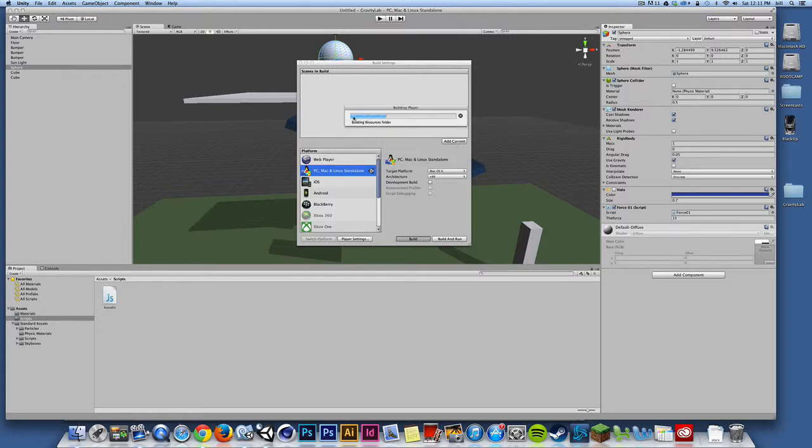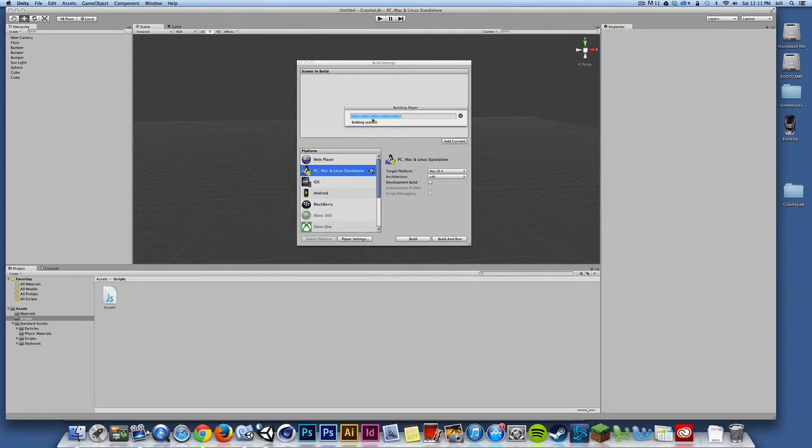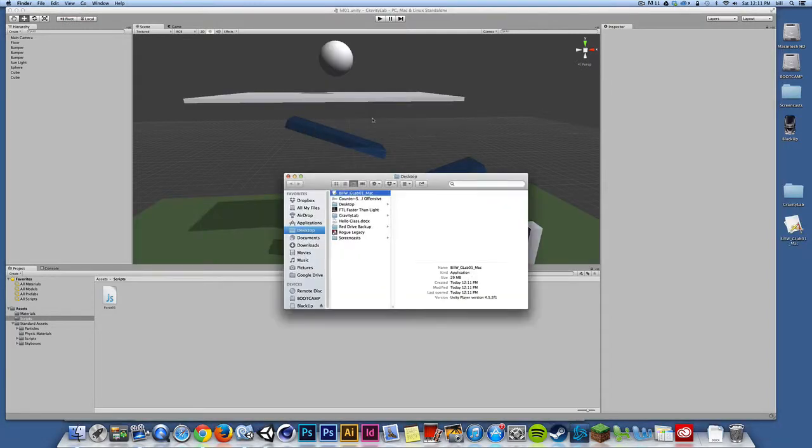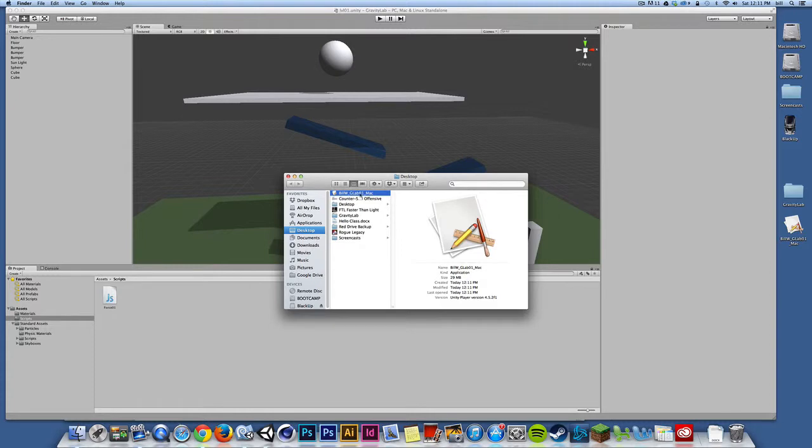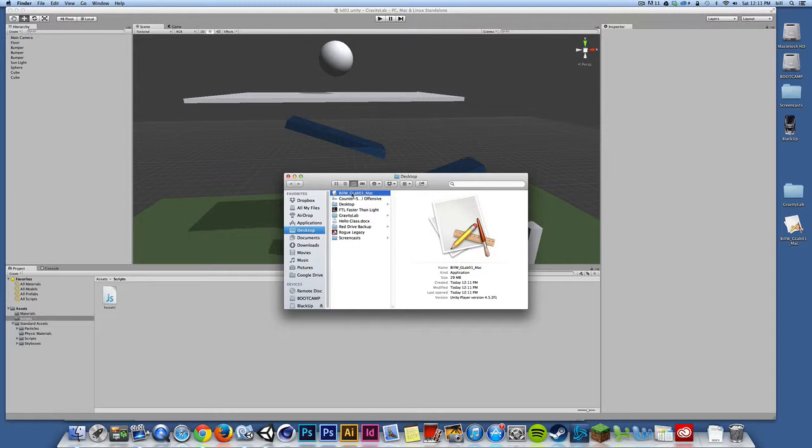Now, when I do, Unity will make a build of the project. You see that it's saved out on the desktop here. This is a standalone application that I can run. I don't need Unity to run this on my Mac. I've just built a Mac projector file or an executable file.